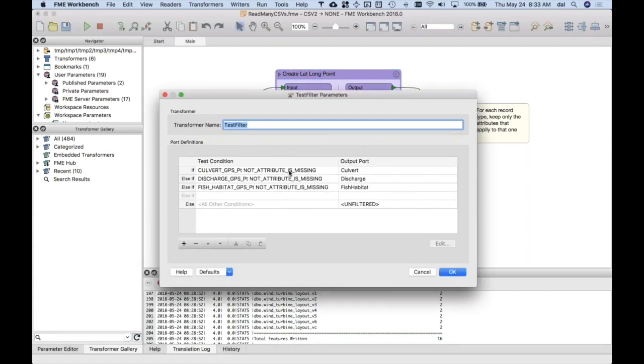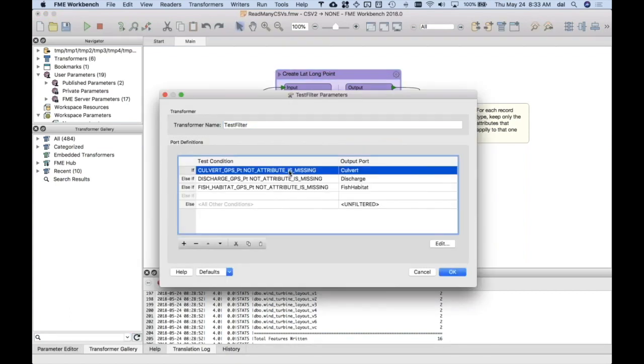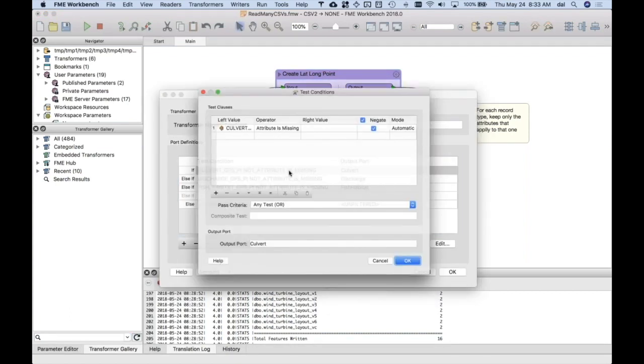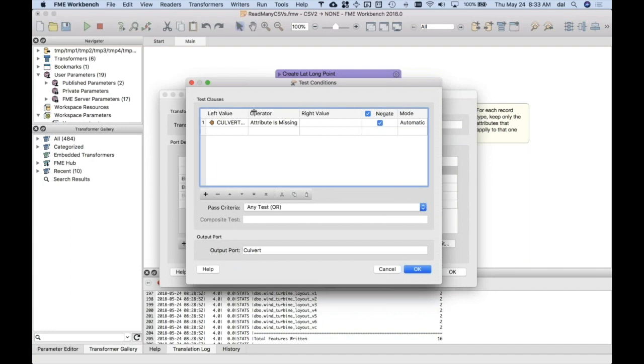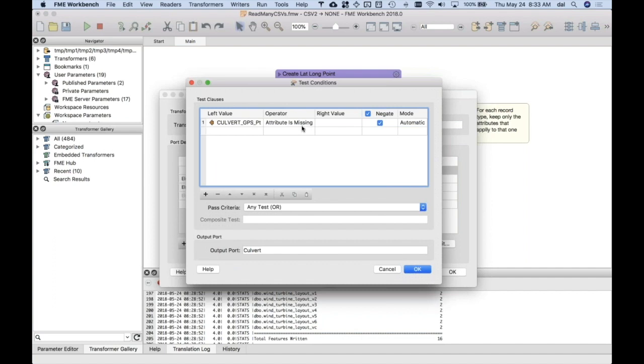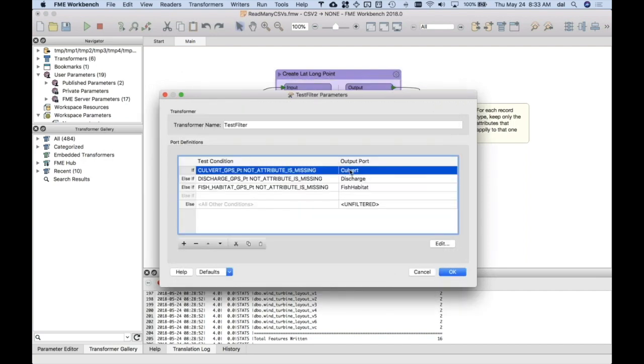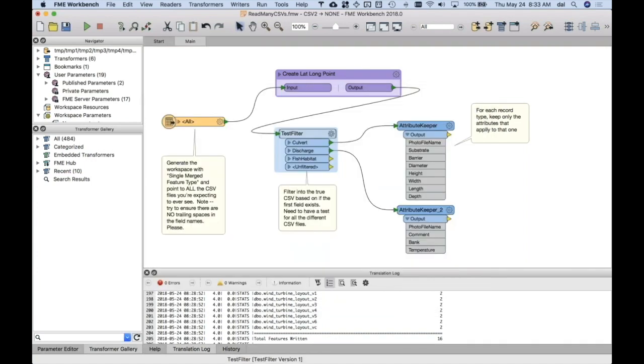The trick was how do I pick these apart. I used a test filter here to say, if the culvert GPS point, that special one, is not missing, this is how I can say is it there. It's sort of the opposite. So if it's not missing, then I know that it's a culvert. You do this basically for all 11. I've only done three of them, but that's how you can figure it out.